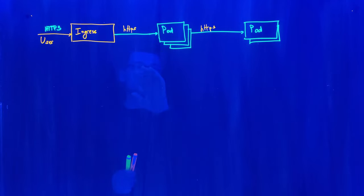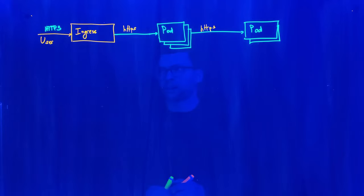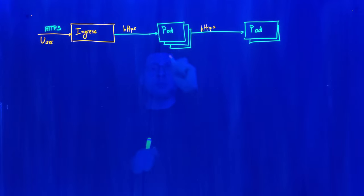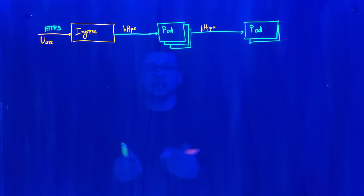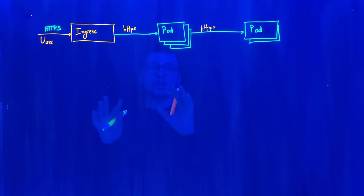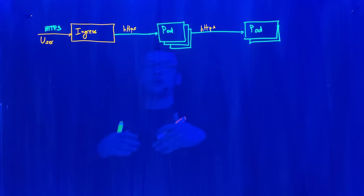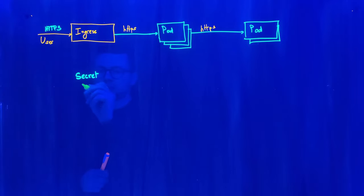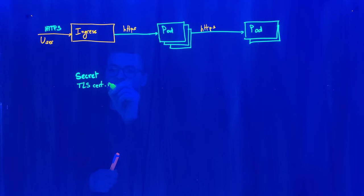There are two levels for this encryption: first for the ingress, and then for the pods. The technique is the same for both — all resources will need to use a TLS certificate to enforce HTTPS traffic. The TLS certificate could be embedded directly into the pod, but that's not a good practice because if the pod is compromised, the TLS certificate could be exposed and compromised as well. The better solution is to expose the TLS certificate through a Kubernetes secret.